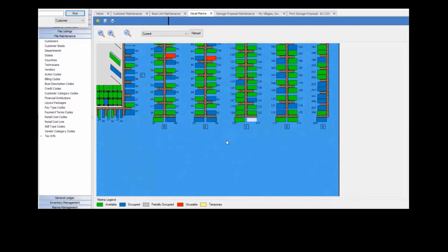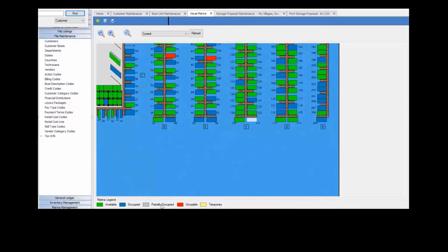All of the color codes used in Visual Marina are found at the bottom of the screen showing the legend for available, occupied, partially occupied, unusable, and temporary dockage.